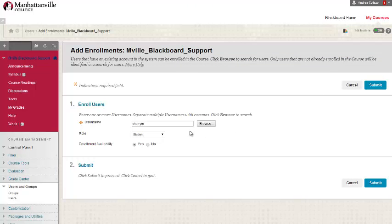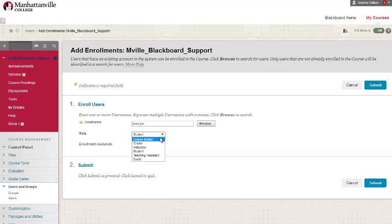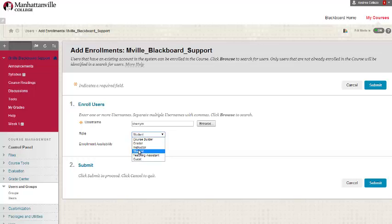You will then need to select the role of this user. It can be a course builder, grader, instructor, student, teaching assistant, or a guest.